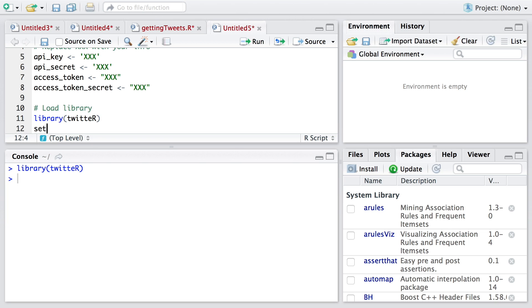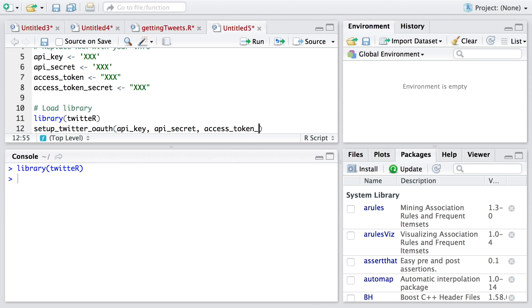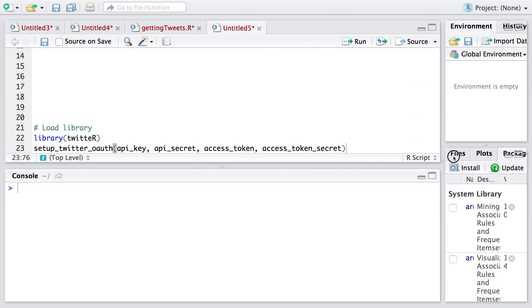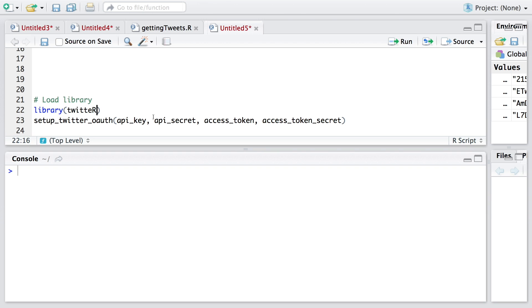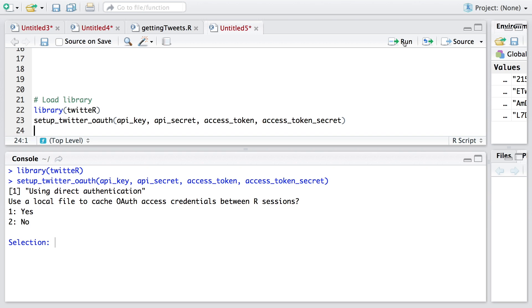Then we run setup_twitter_oauth and we need to enter our credentials. I have run previous four lines with my information and using Control L I have removed them, so you may not see them in console. I'm going to run library Twitter and then the setup. It will ask me a question. I'm going to say two here in the console area and hit enter and I get the prompt.